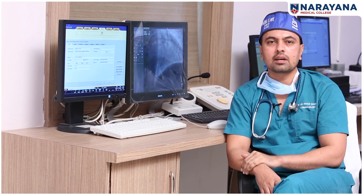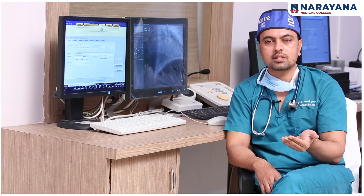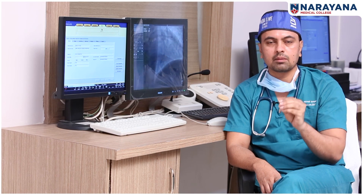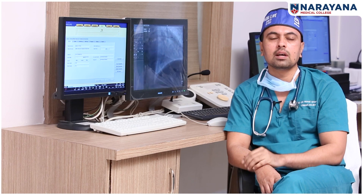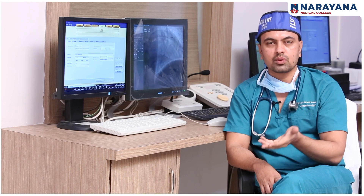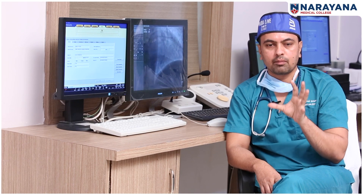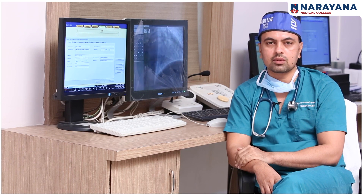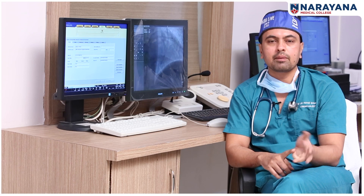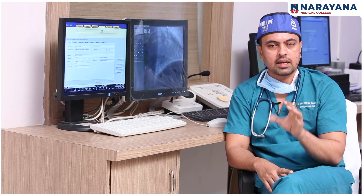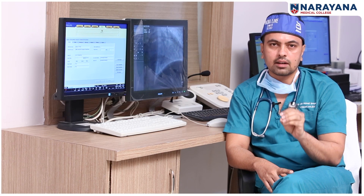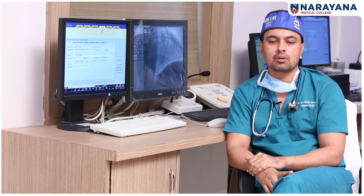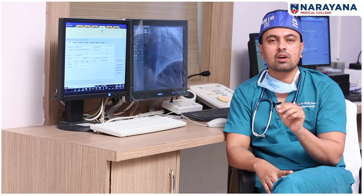If you are experiencing a heart attack with weakness, the patient must be treated immediately. With a dedicated cath lab and a dedicated cardiologist available 24x7, we are able to respond to emergencies at any time.